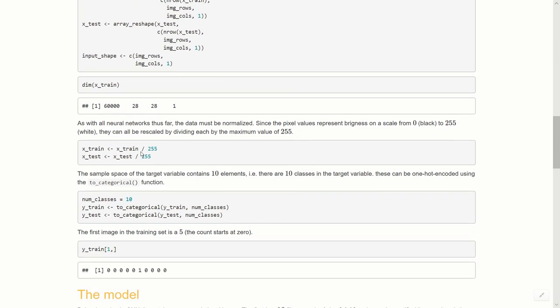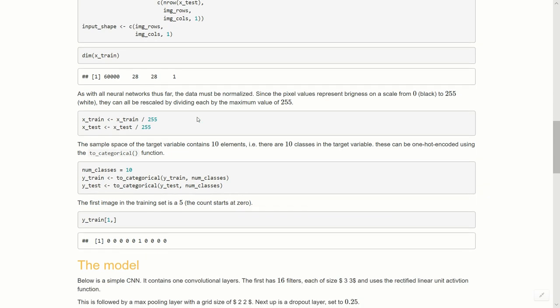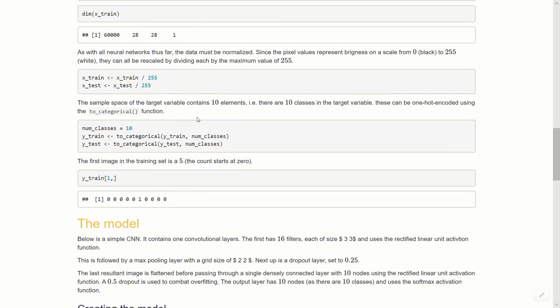If we now look at the dimensions of x_train, we know that it's 60,000, 28, 28, 1. Next up, we have to normalize our datasets. Because each value is just between zero and 255, we can just divide by the maximum, which is 255, so that's going to bring everything in this zero to one range for us nicely.